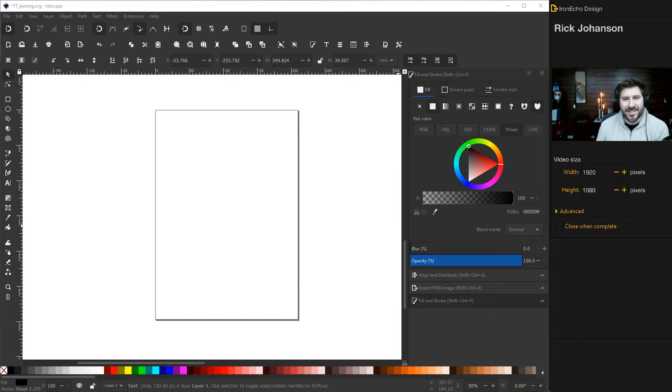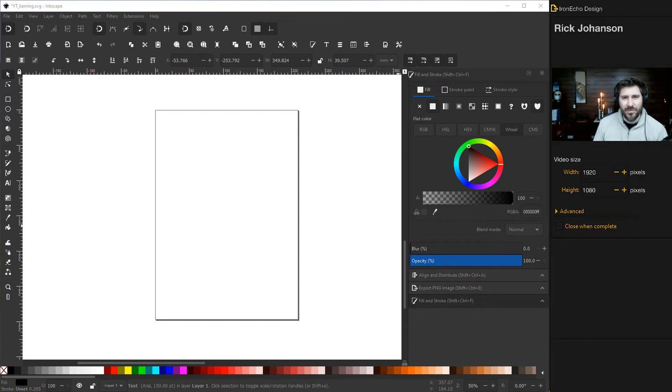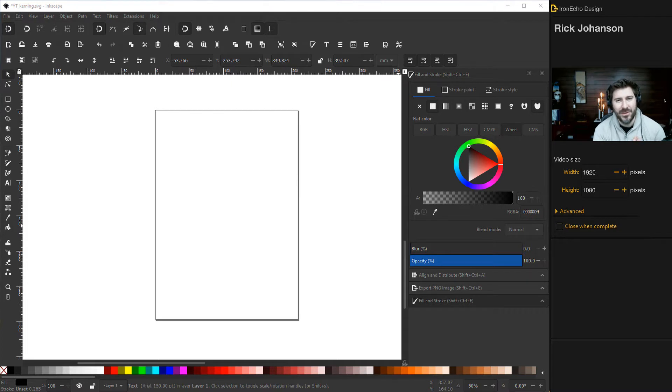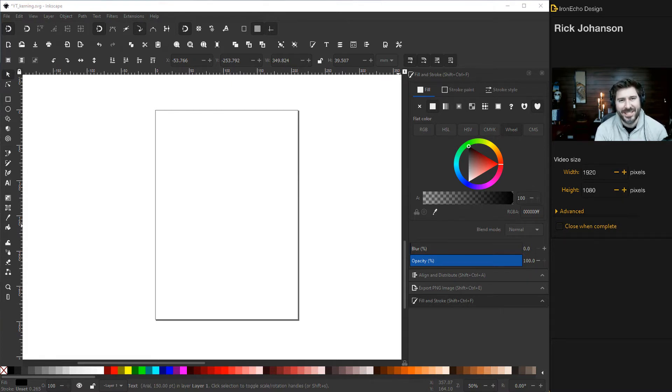I'm Rick Johansson and this is the Iron Echo Design Channel. Today we're going to go over a quick tutorial on how to adjust the kerning or space between text using Inkscape.